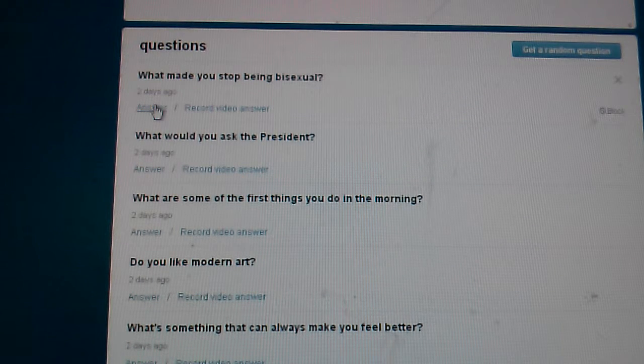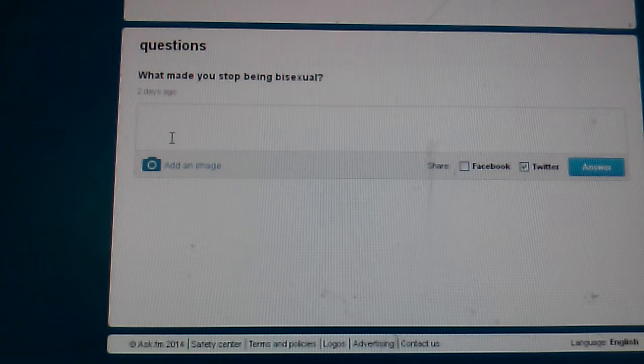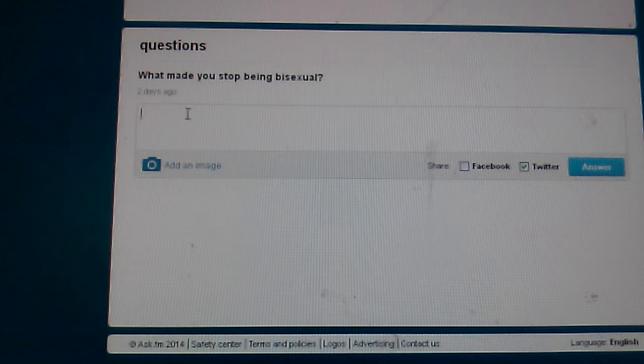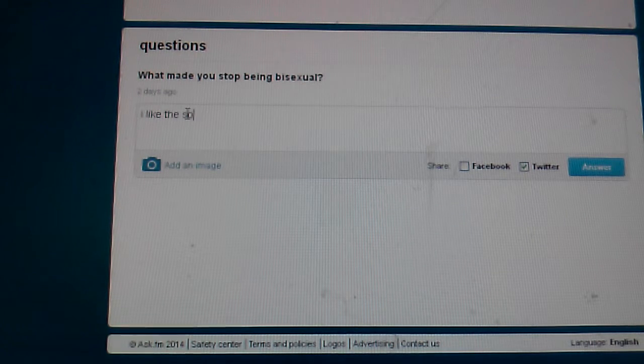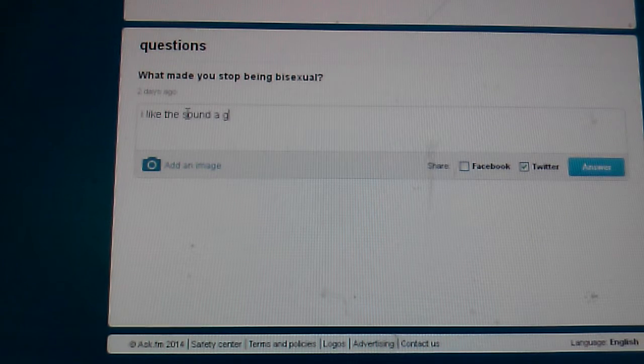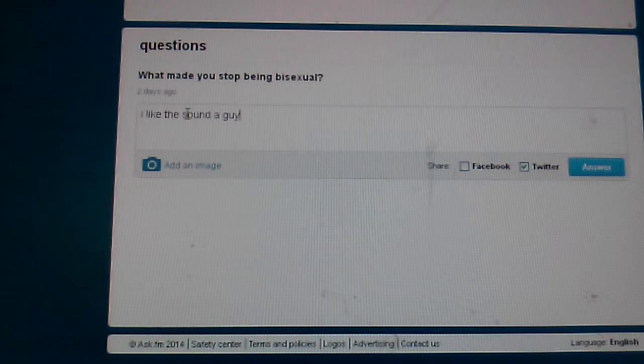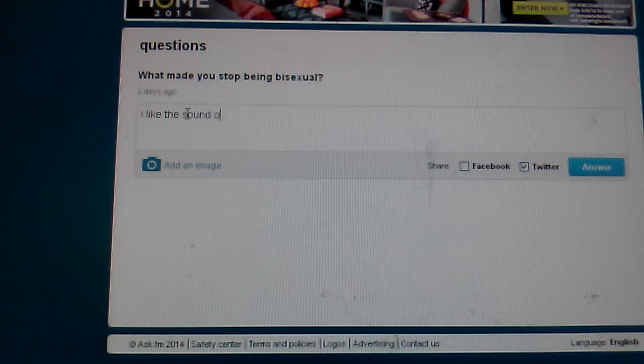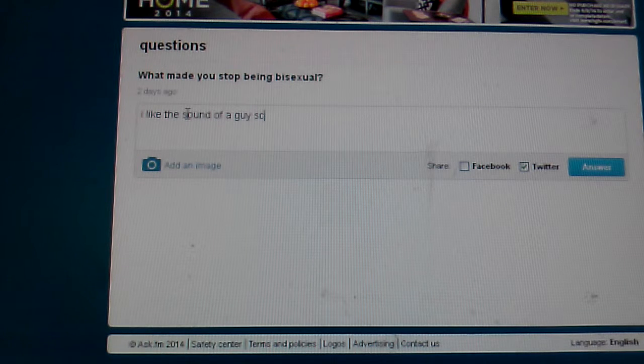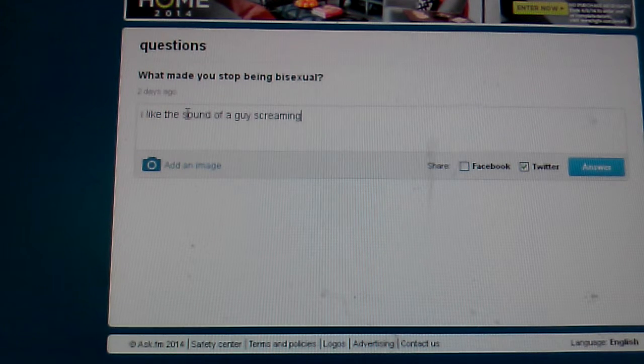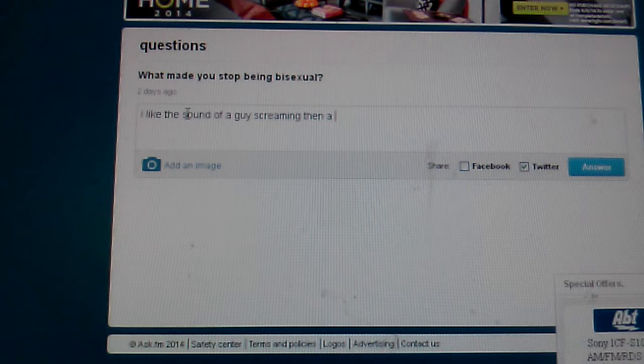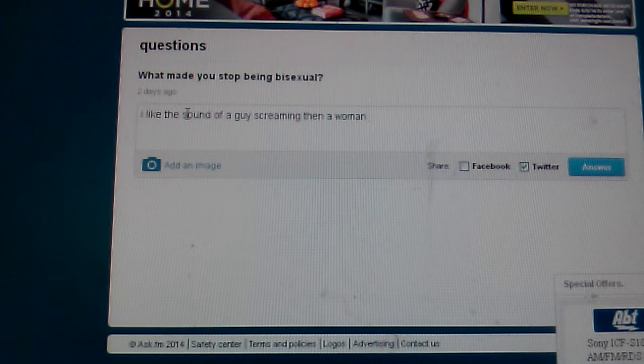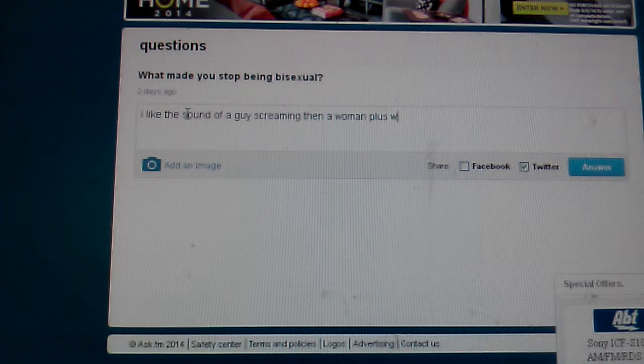What made you stop being bisexual? I like the sound of a guy screaming and then a woman. Plus, women are more demanding.